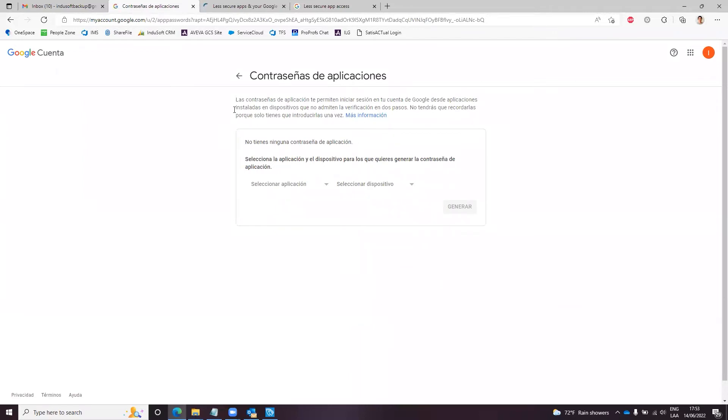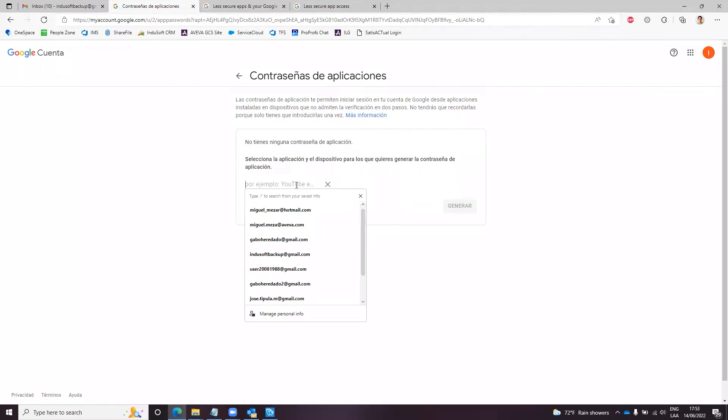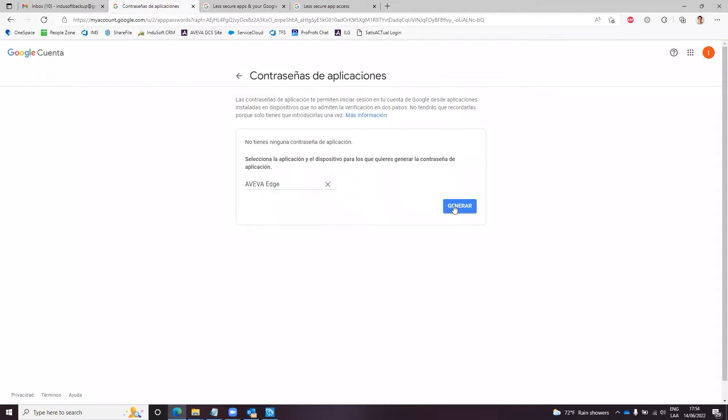You need to select an application. You can select the last option which is other custom name, and I can call it Aviva Edge for instance, and here you can click on generate.